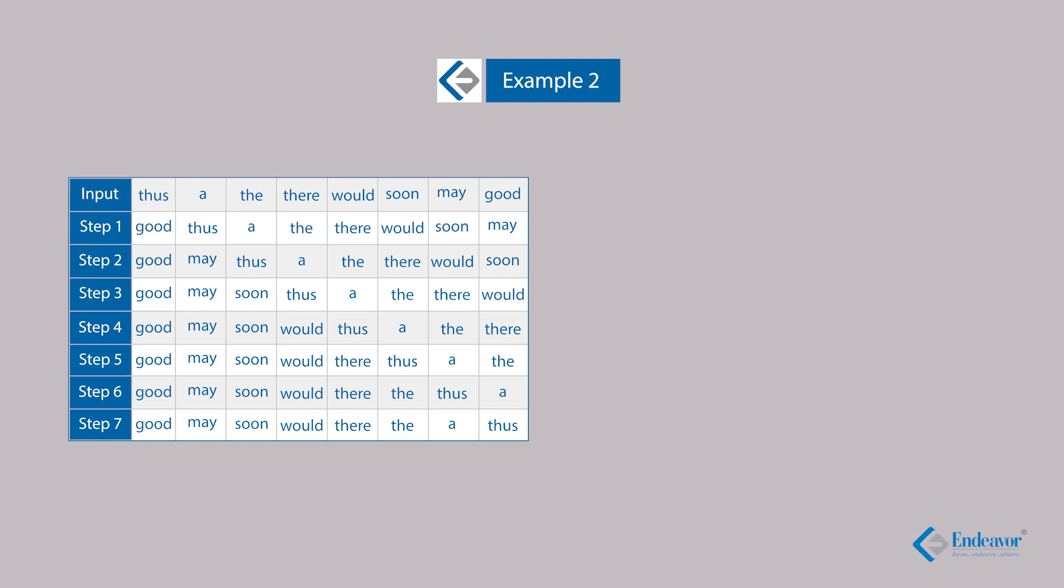A very good hint is to look at the last step, because probably the set achieved something in the last step. We can observe that all the words are arranged in the opposite or reverse order. Good was the last word, now good is the first word. Similarly, thus was the first word, it has become the last word now. The ultimate logic is to arrange all the words in the reverse order.